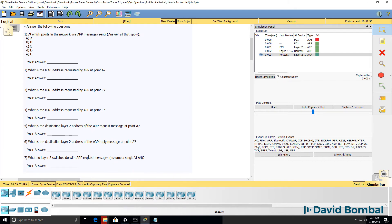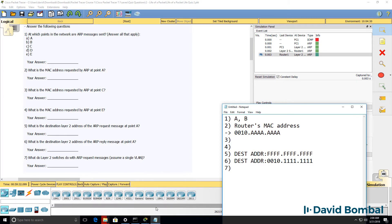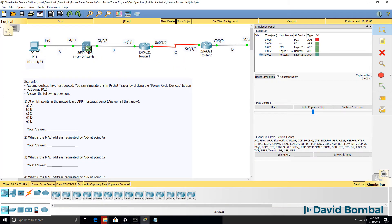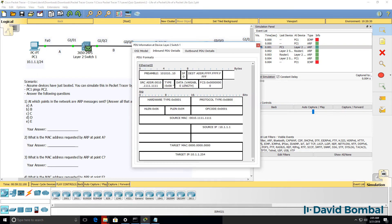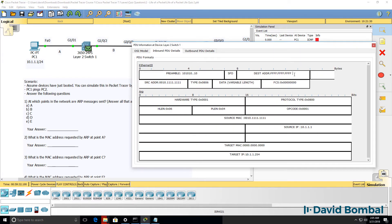We can also see that Layer 2 switches flood ARP request messages. In this example, the switch only has two interfaces, so it's difficult to see that. But it's important to realize that ARP request messages are broadcasts, and broadcasts will be flooded by a Layer 2 switch. Have a look at some of my other videos and labs if you want to see that in more detail.